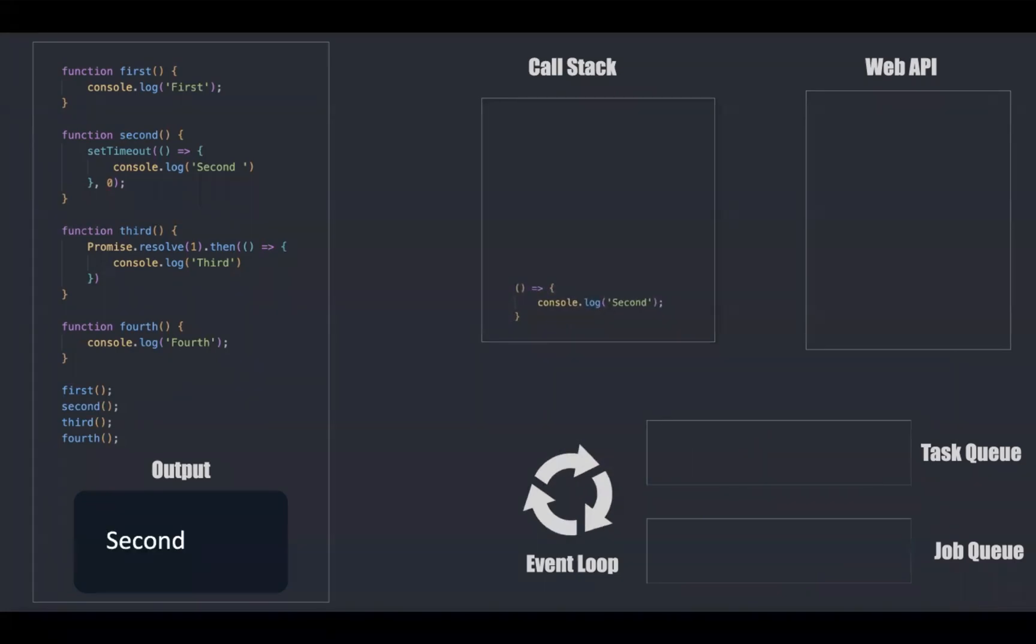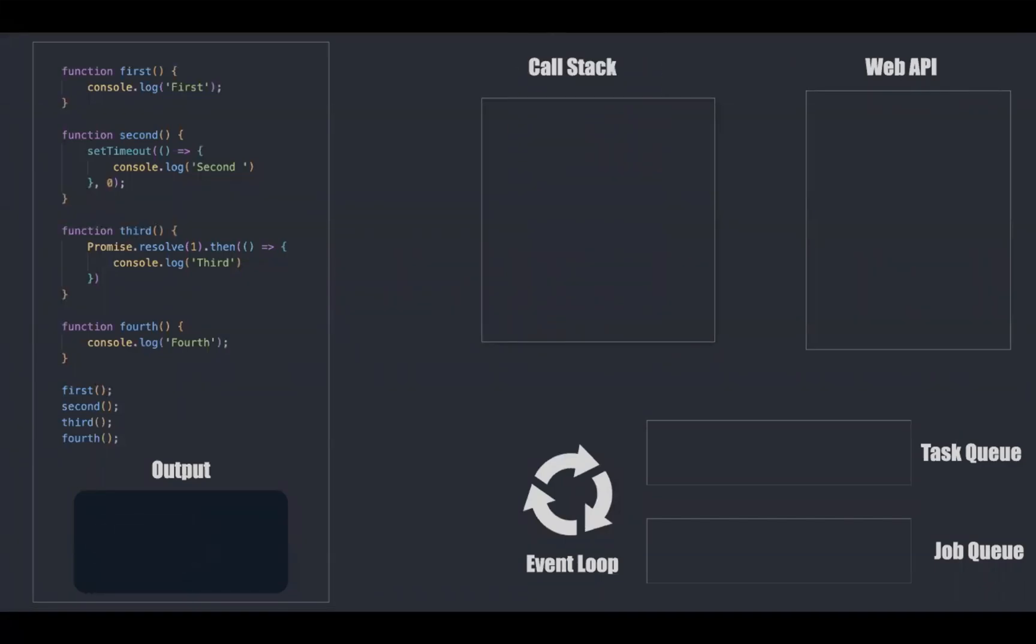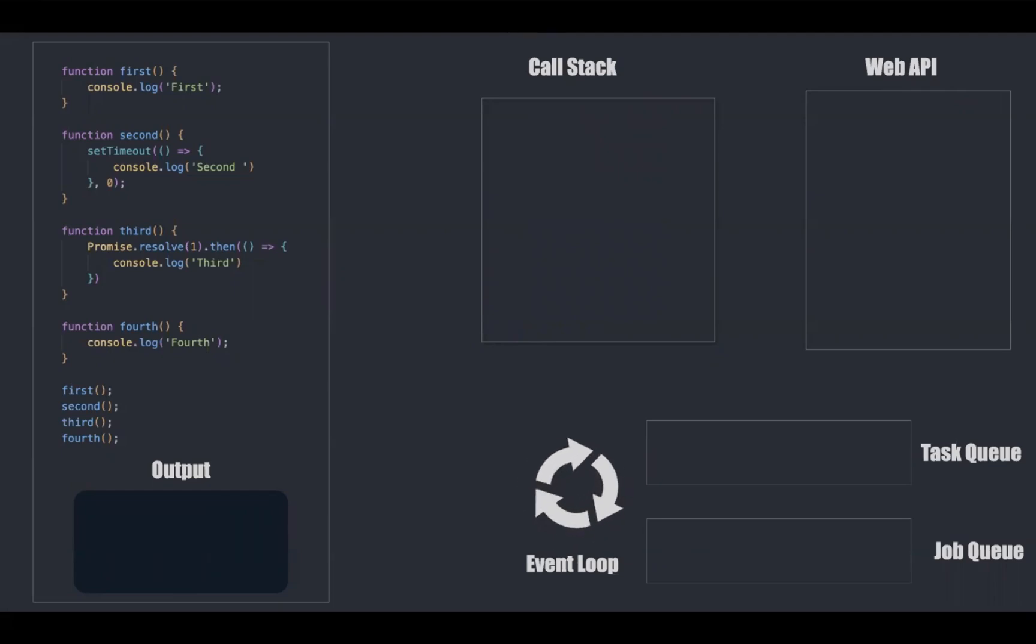Event loop frequently checks whether the call stack is empty or not. If it gets empty, the things inside the queues will be moved to call stack and gets executed.